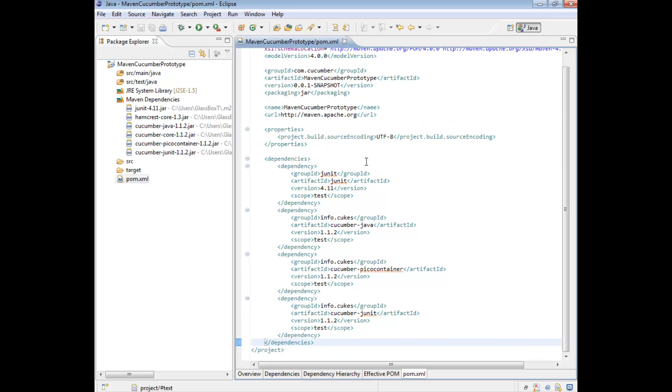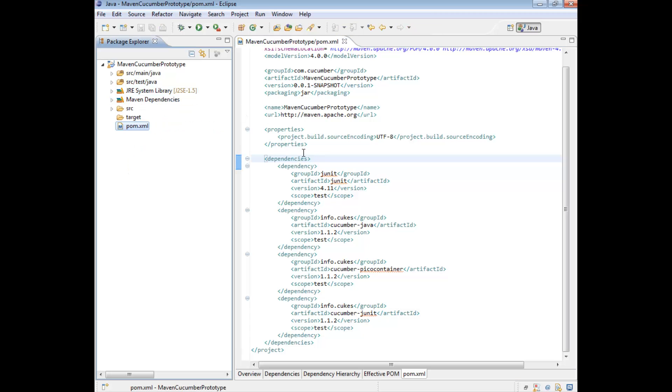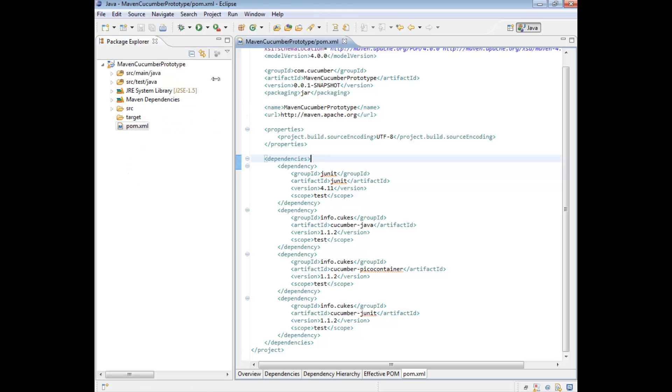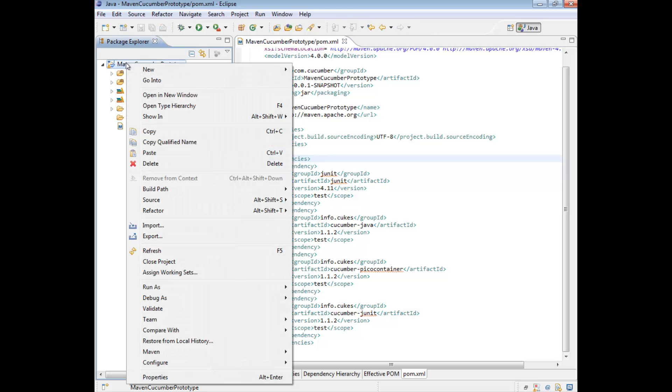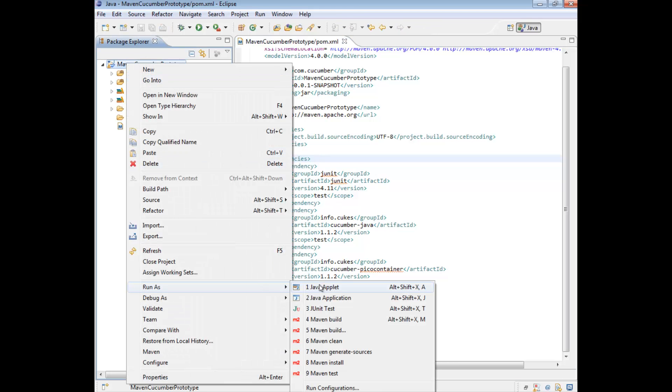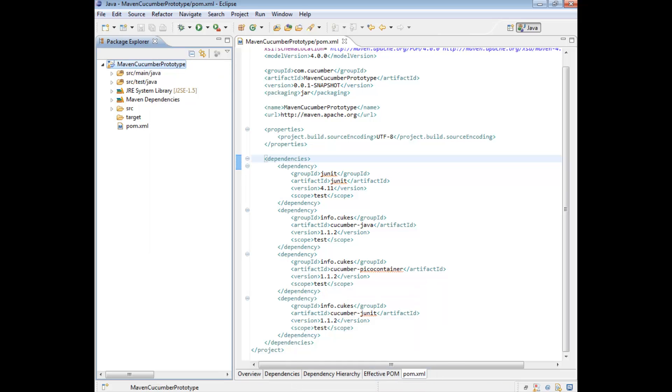The next thing we need to do is just give this a go. So the first thing we're going to do is just making sure we haven't broken anything. If you right click on your project, and then go to Run As, and just run Maven Test, what should happen is it will try and find any tests and run them. Naturally, we don't have any tests.